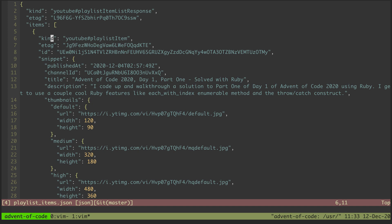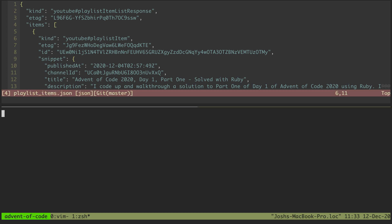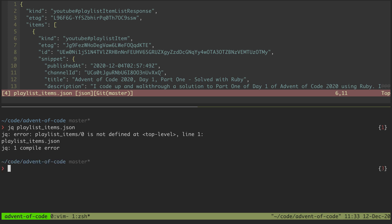I'm going to split open this terminal here so I have another one to play with. We'll start by saying jq playlist items. That's an error. Zero is not defined. I guess we didn't give it any sort of input.